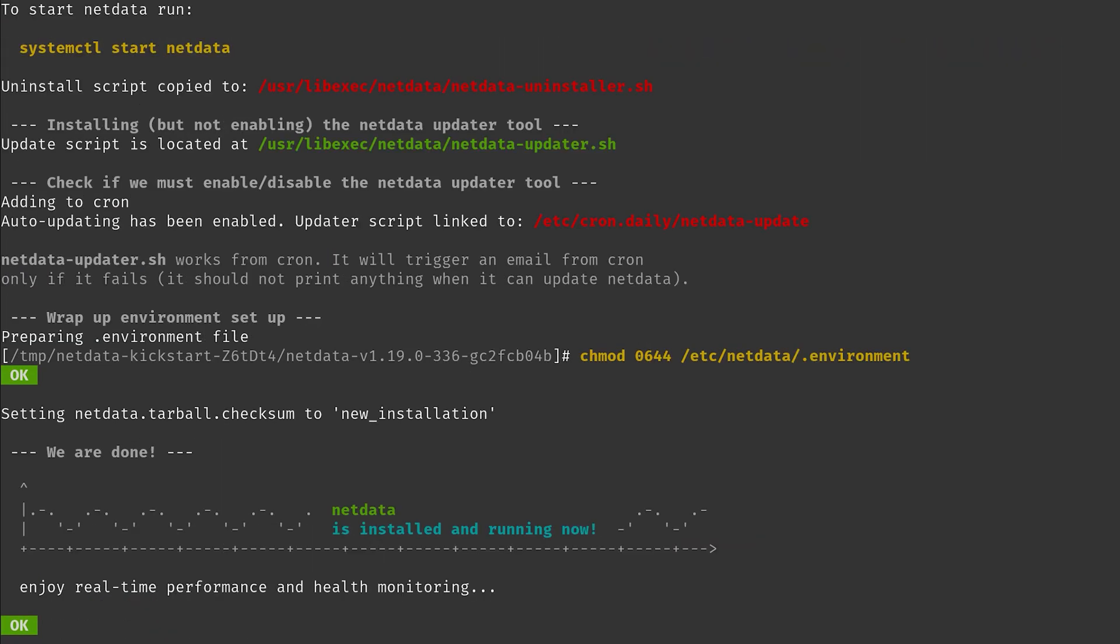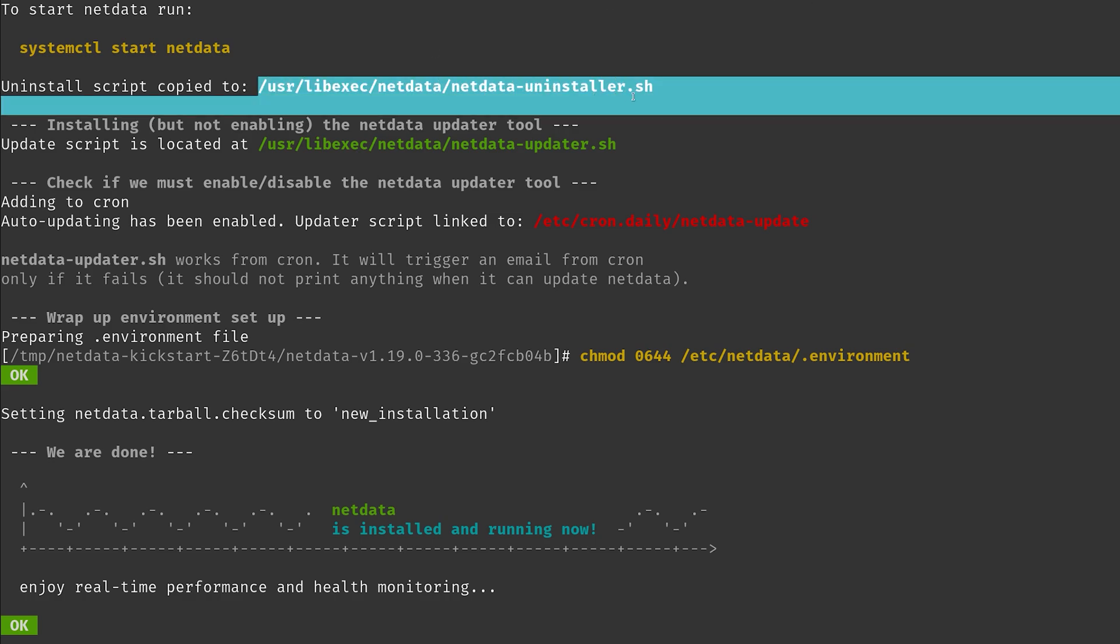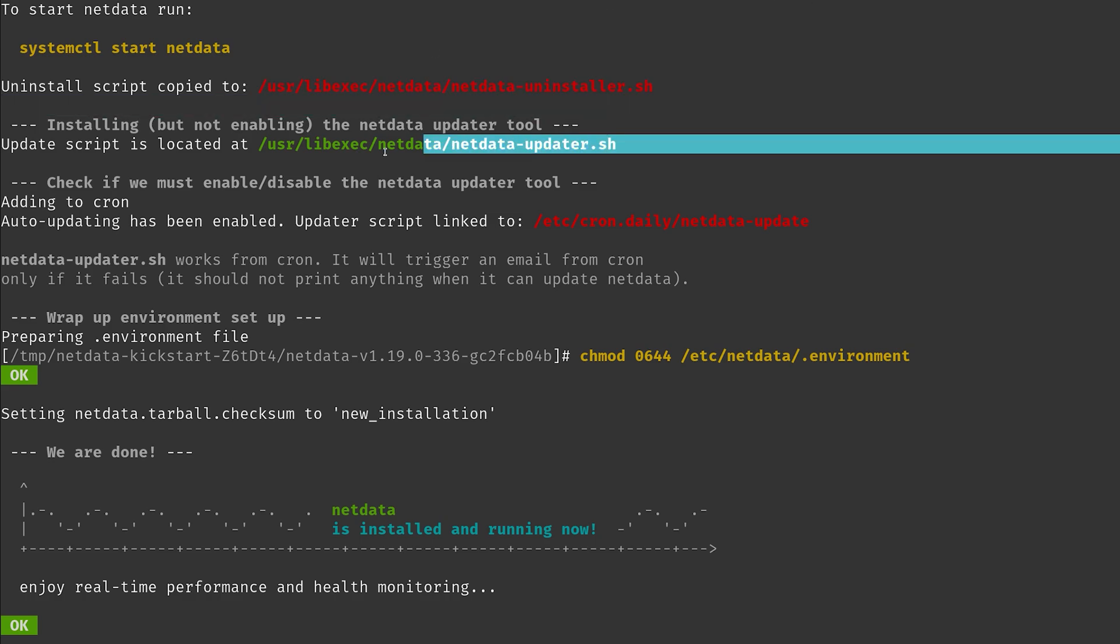Okay, that was it. NetData is now installed. We get some info about the uninstall scripts and update scripts and everything, and we are now ready to go.